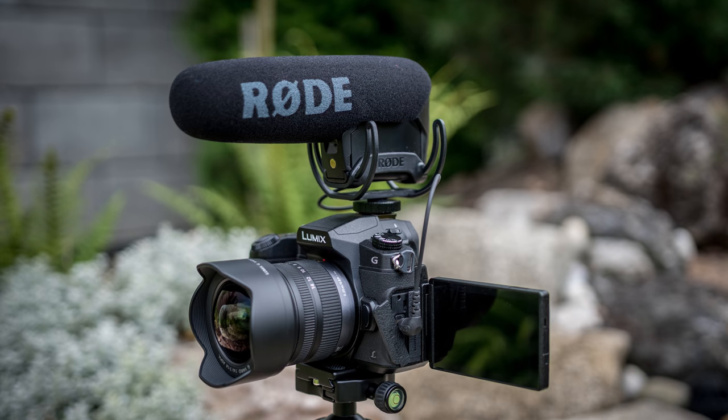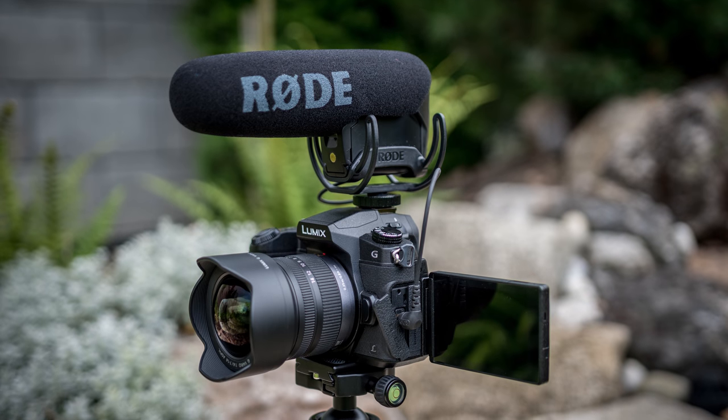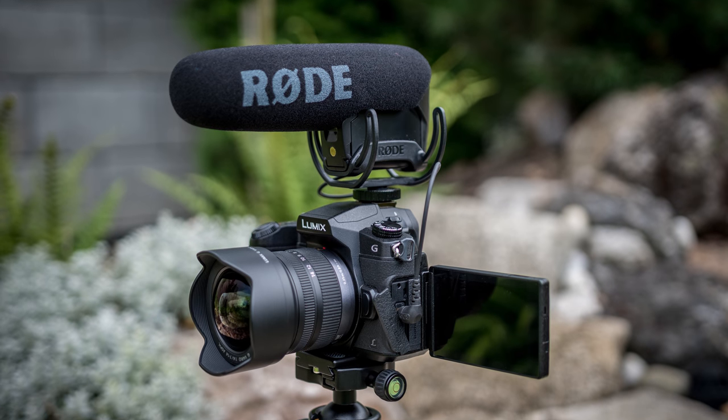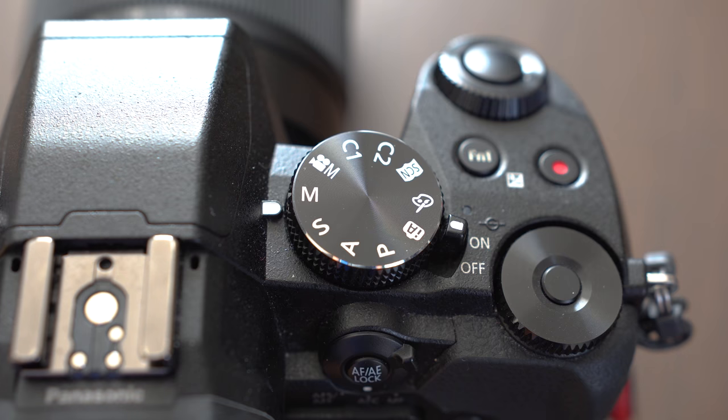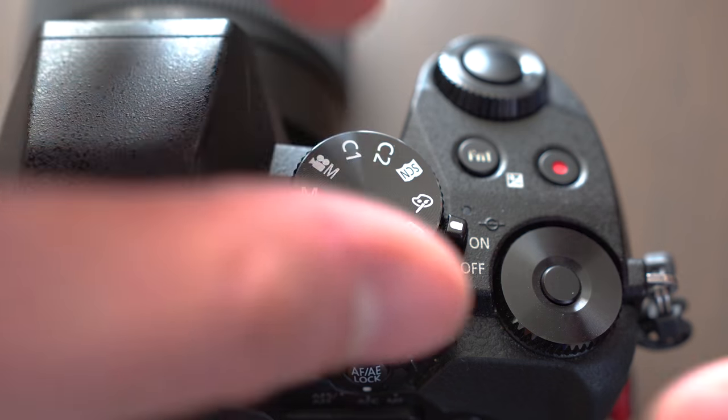I have already made a video about video settings so you can take a look at that if you're interested. First of all let me explain the modes. I personally shoot stills in aperture priority mode or in manual mode.